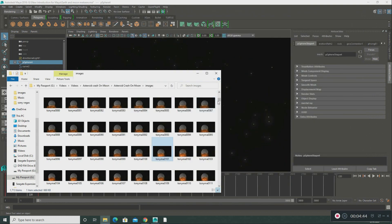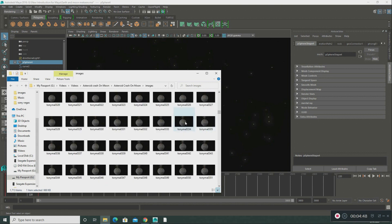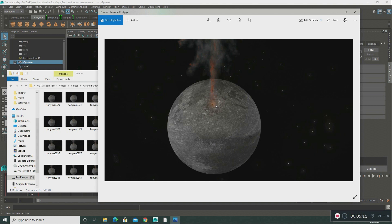I'll close that and move down so you can see something else. This is after the impact — the asteroid crashes into the moon, creates a crater, and generates smoke. I put particles on the moon to create the smoke effect representing the aftermath of the asteroid impact.